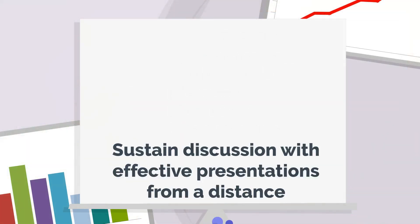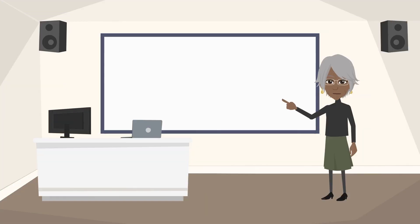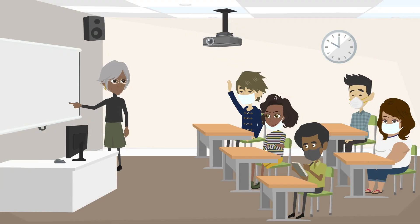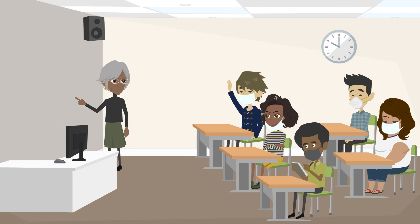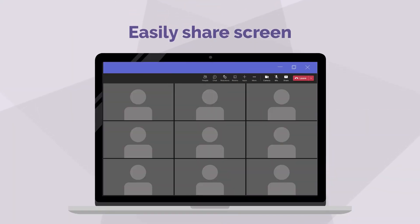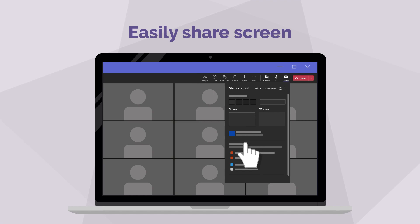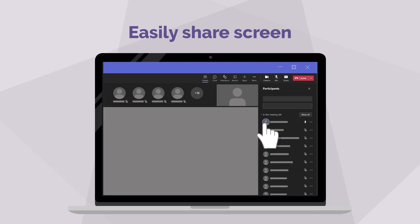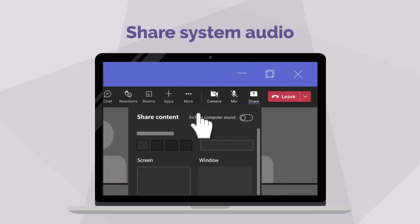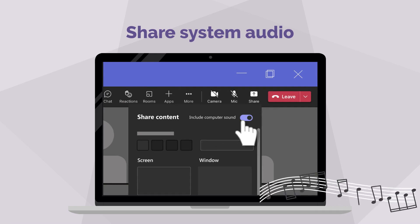Sustain discussion with effective presentations from a distance. Giving class presentations has become so simple nowadays — no need for projectors or external screens. Students can easily present to the entire class by sharing their laptop screens in Microsoft Teams meetings. Just click the share screen icon and choose which window will be presented. You can also show a film by sharing your system audio in a meeting, allowing attendees to hear only the sound of a video or audio clip playing on the presenter's screen.